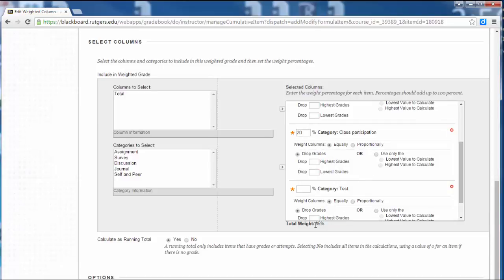And now you can see at the bottom it's keeping track of how much it's totaling. So right now I have 85%. So I'll have tests be 15% of the grade.